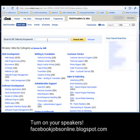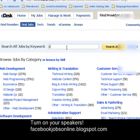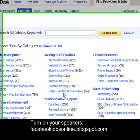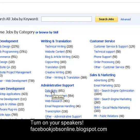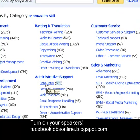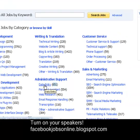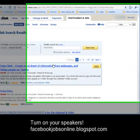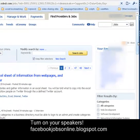You can search for a job by typing in the search field — for example, 'Data Entry'. You can also search under Administrative Support by clicking the Data Entry category. As you can see, we have 651 jobs available for data entry.